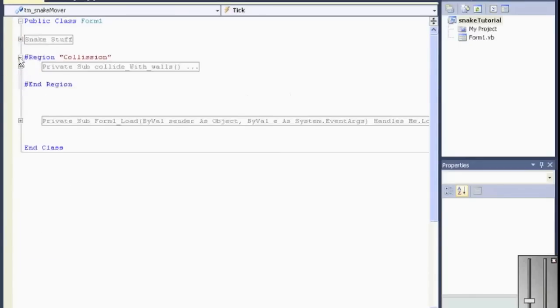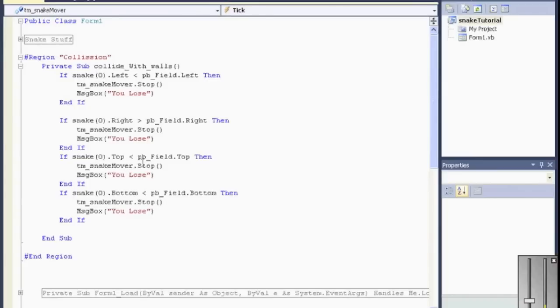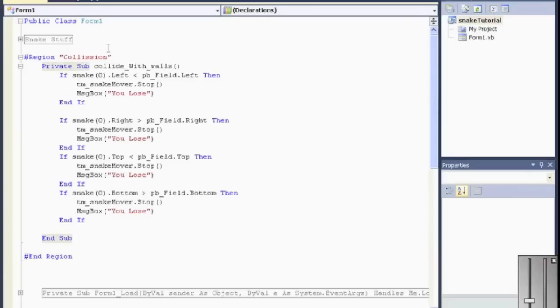Snake.left is less than the field. That looks good. Snake.right is greater than the field. That looks good. Top is less. Oh, right here. Bottom. Change that to greater than. The bottom's got to be bigger.